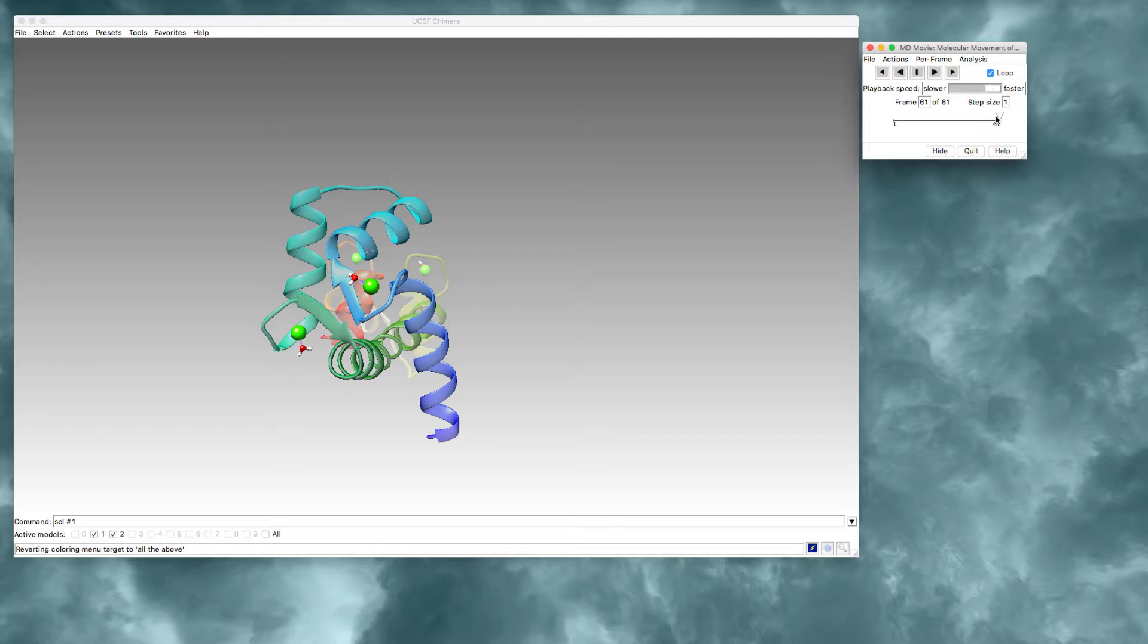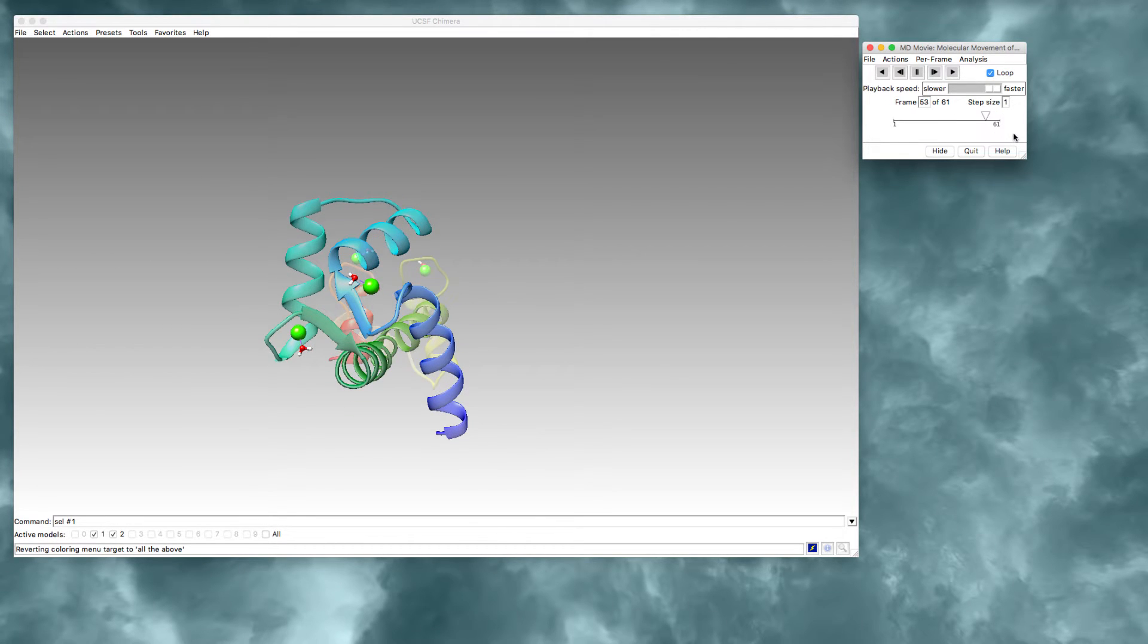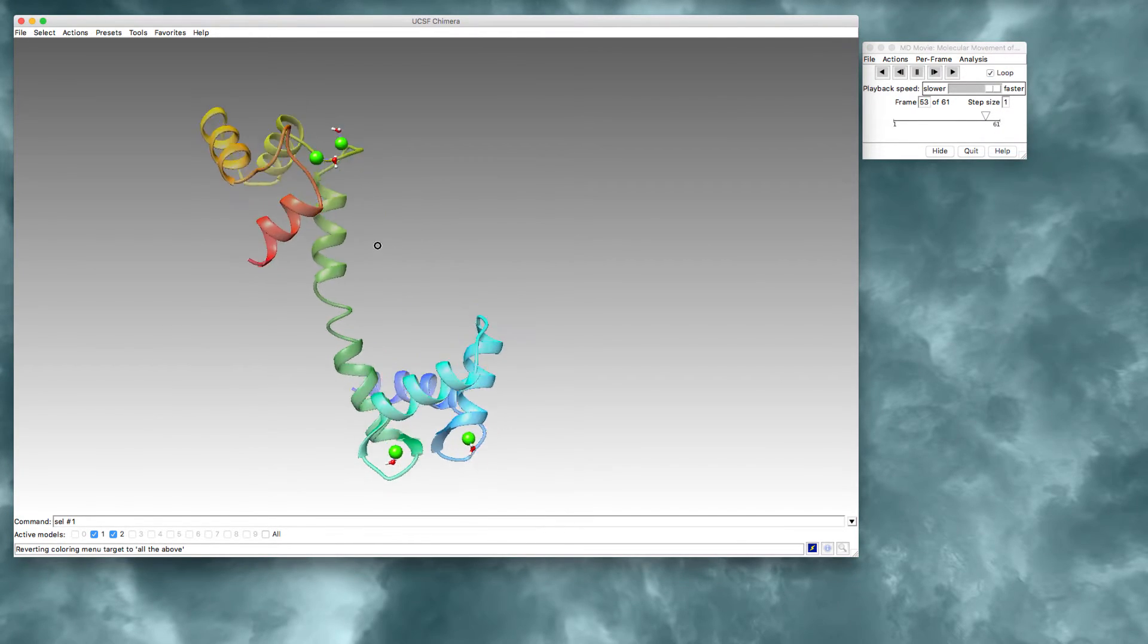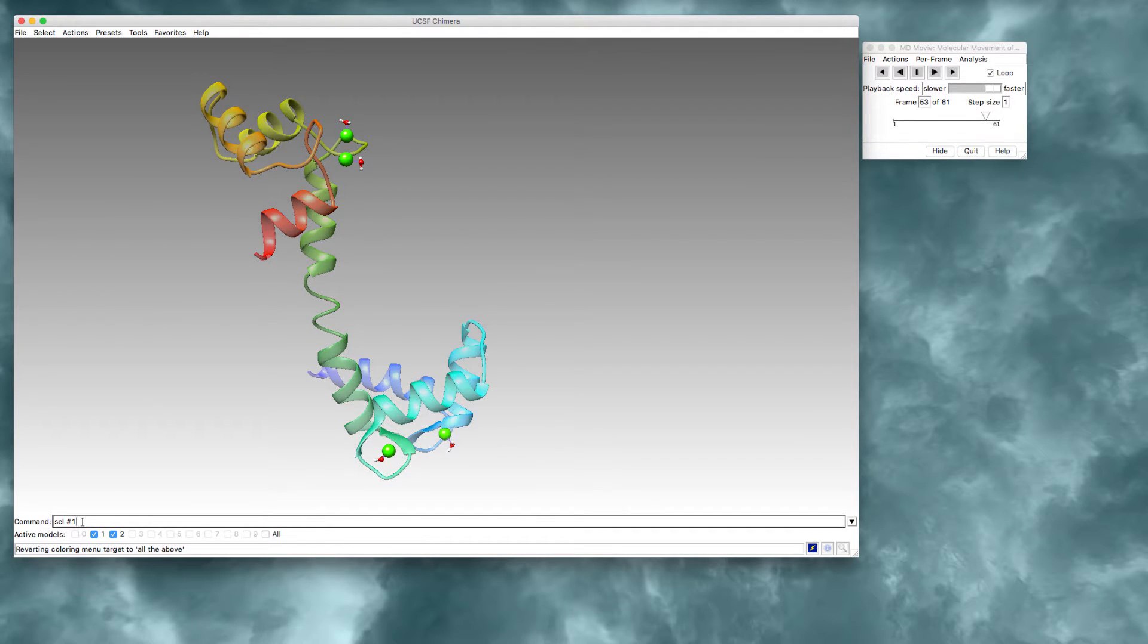I'm going to make sure that I'm in the calcium binding form, so the metal bound form, and I am. And then I'm going to select the calcium ions themselves. So notice that the calcium ions have been selected.